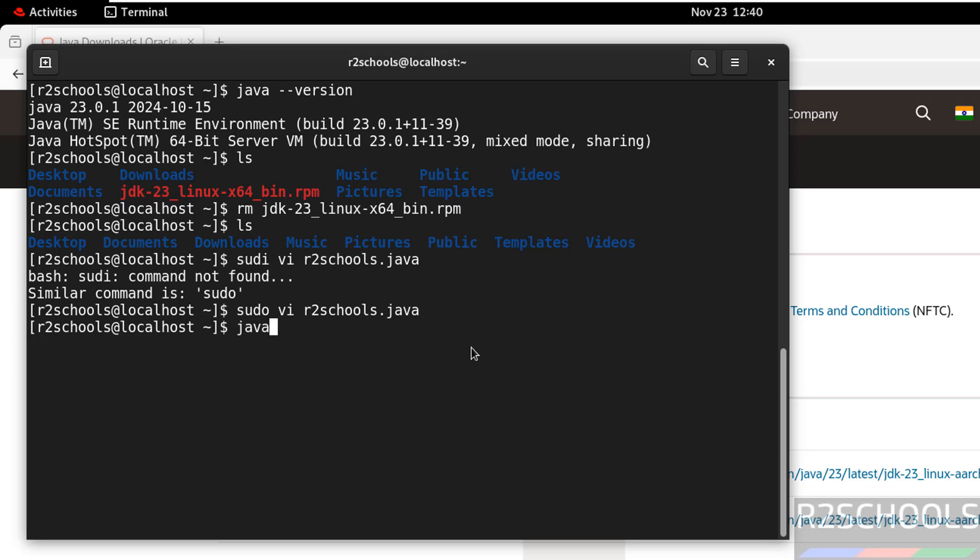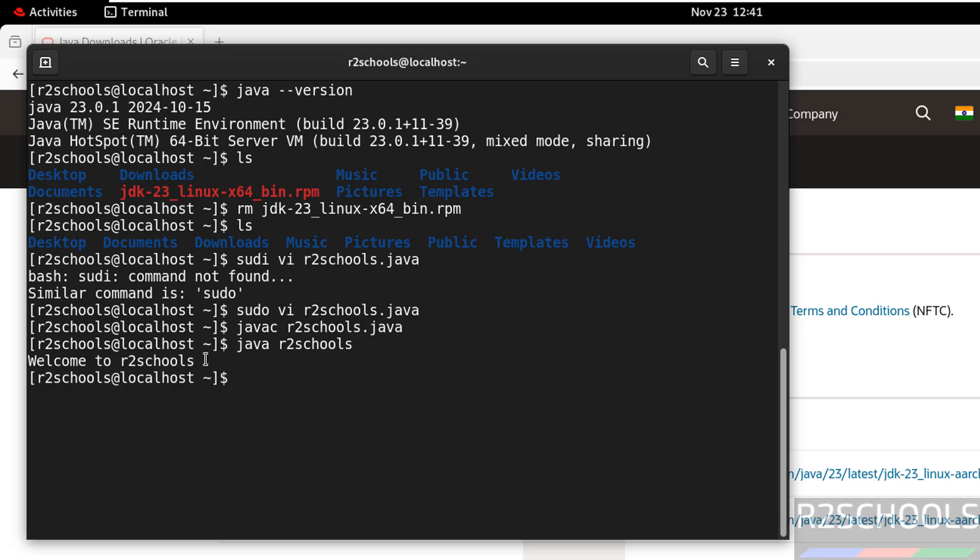Now run the javac r2schools dot java. Now run java r2schools. See, this is there in the sample java program.